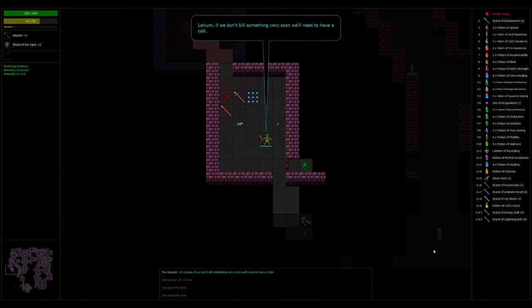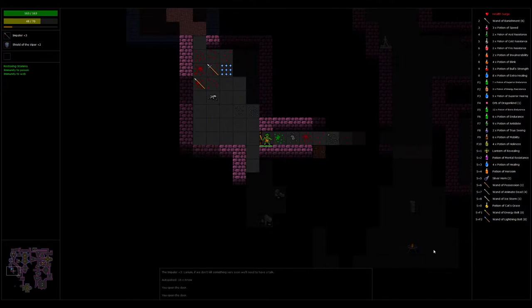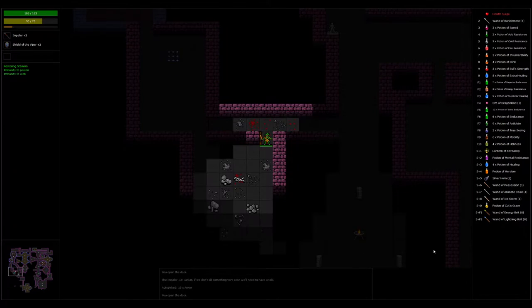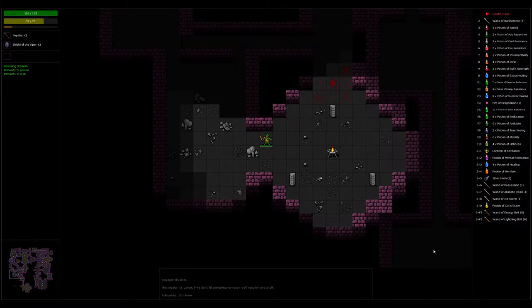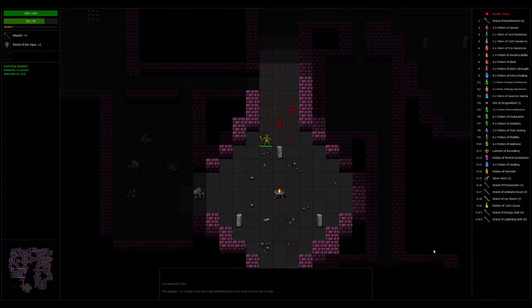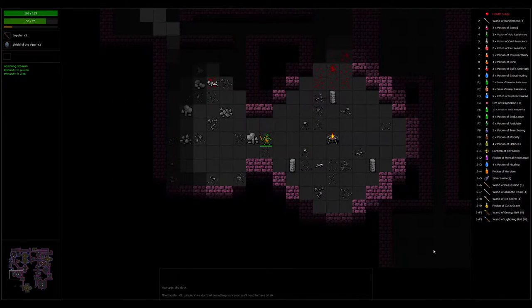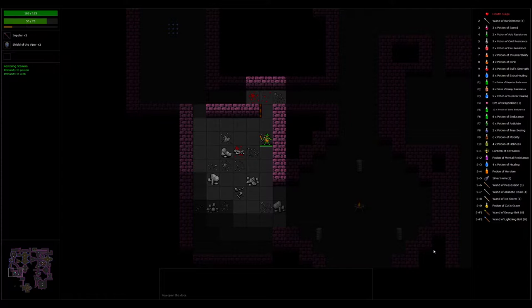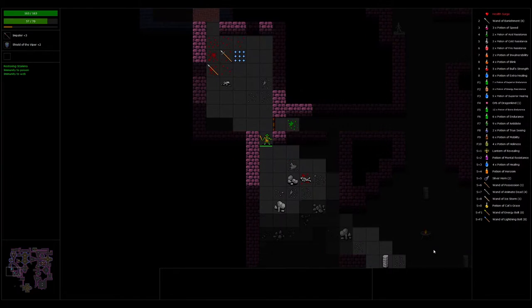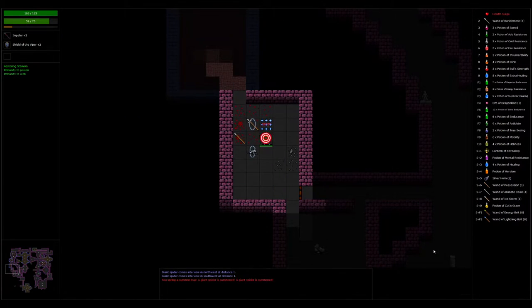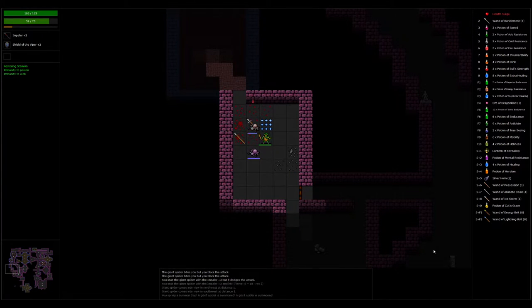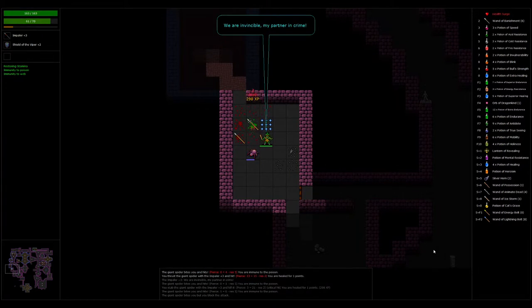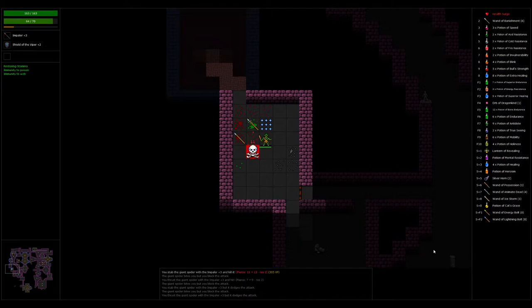If we don't kill something very soon, we need to have a talk. Oh no. Love it. I hope it's not just idle chatter, that he actually will do something. He will pan to me or attack me. Because it's vampirific. Like, it needs blood. We're invincible, my partner and tribe.